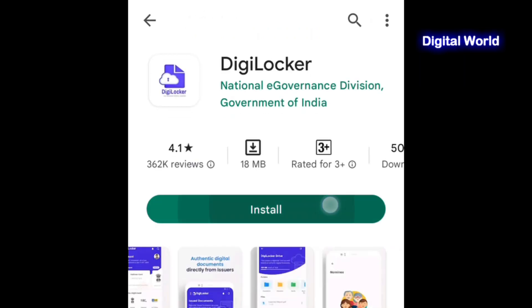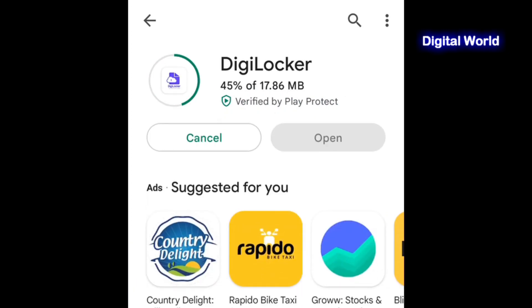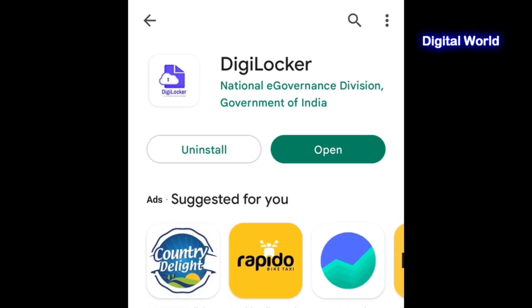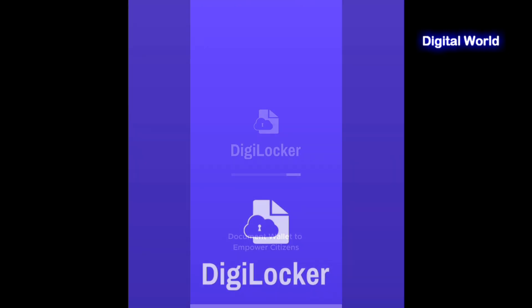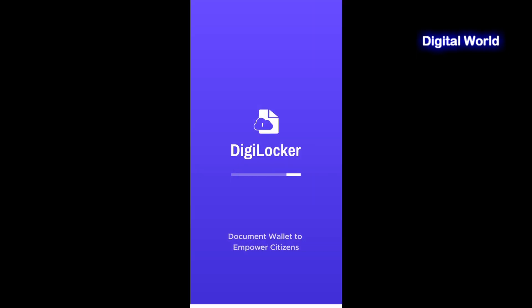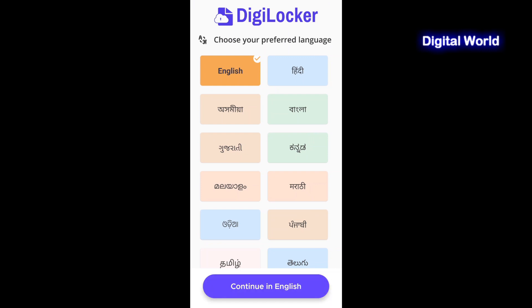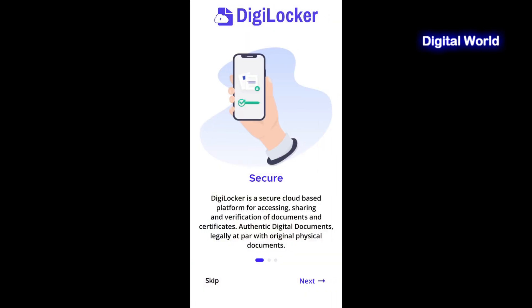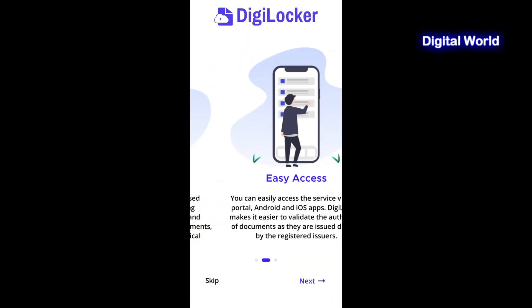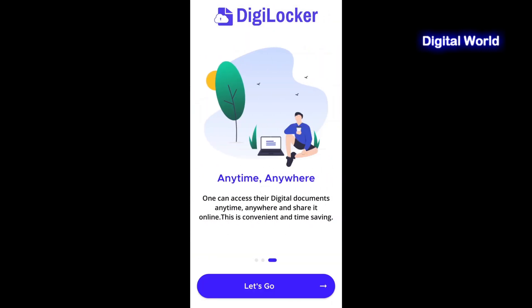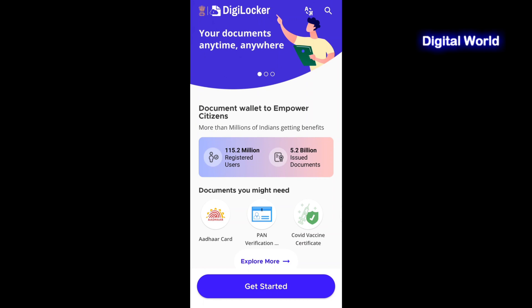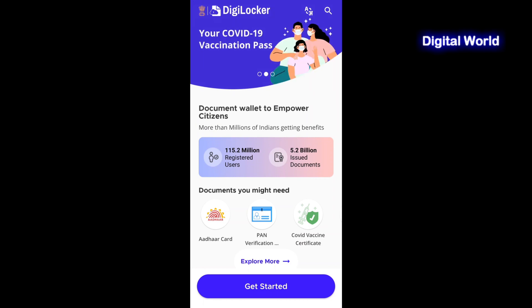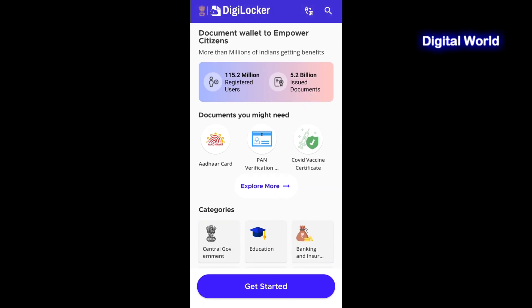First of all, install the DigiLocker app on your phone from the Play Store. In the Play Store, search for DigiLocker app, then click on Install and wait for the app to install on your mobile. Open the DigiLocker application and select your preferred language. Now click on Let's Go.